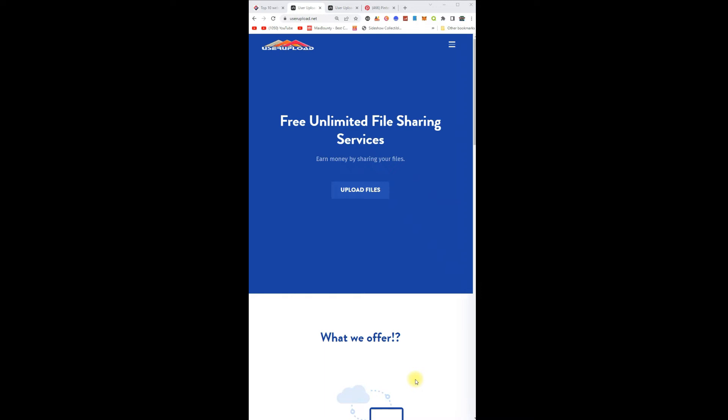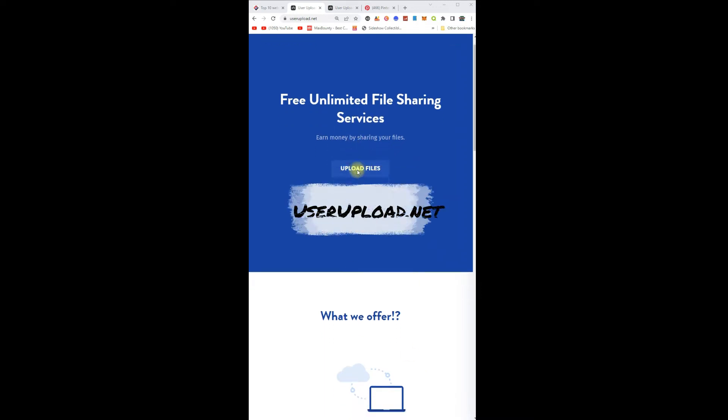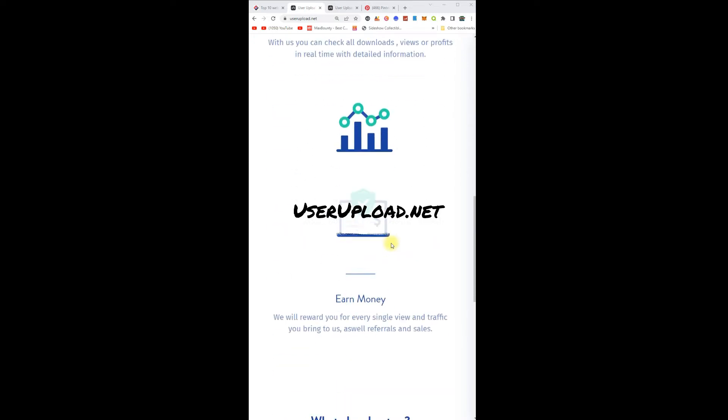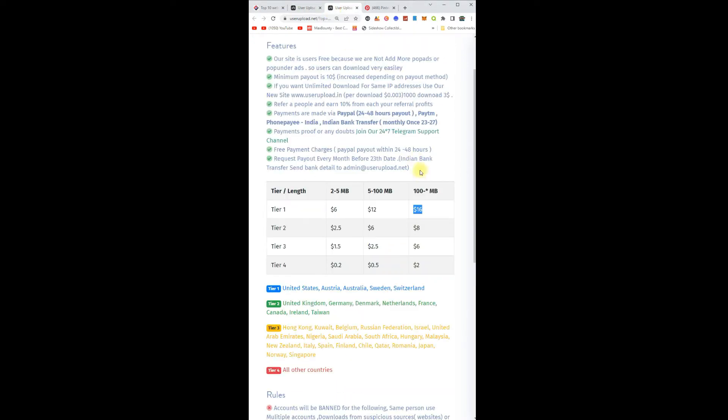Get paid to upload files. This website allows you to upload files with unlimited storage, and when you share the file you get paid. This is how much money you're gonna make: $16 per 1000 downloads. Your earnings depend on your country.